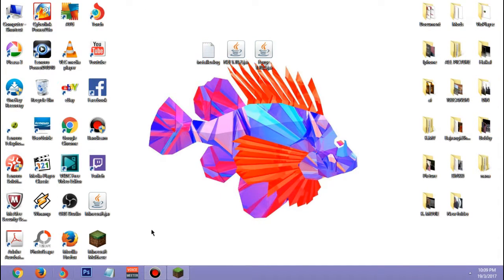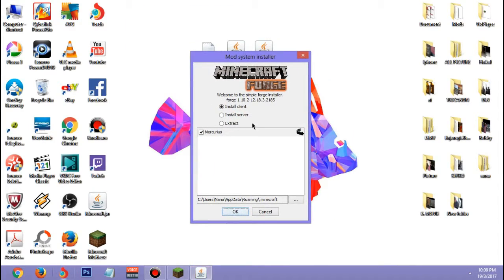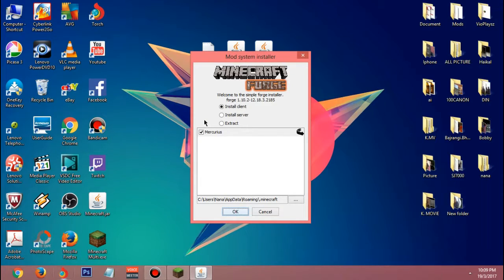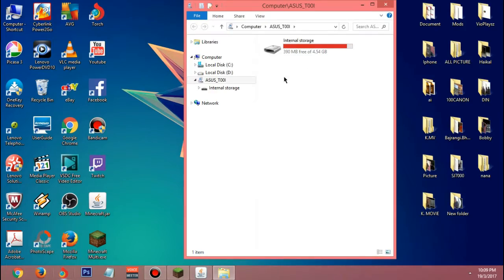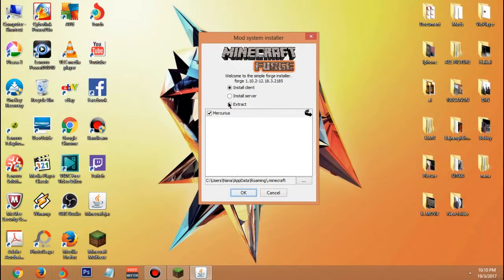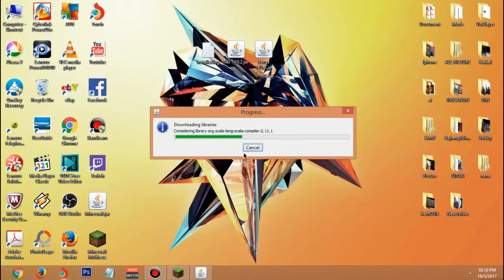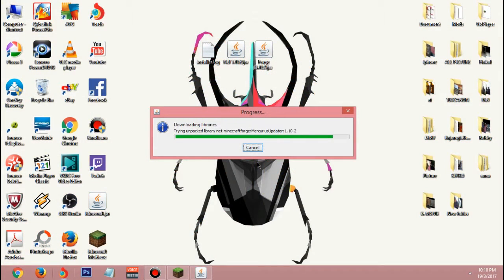Double click the Forge file and it's gonna open the installer. You have to wait. First you have to download Java - this is actually important. I recommend you download Java. Go ahead, click 'Install Client' and click OK. It's going to start the progress and it's gonna scan and install.